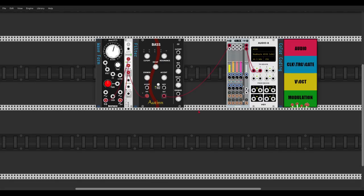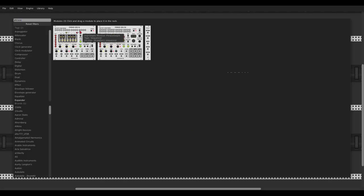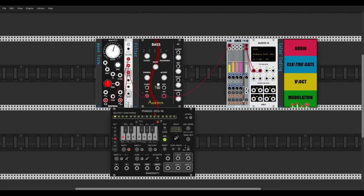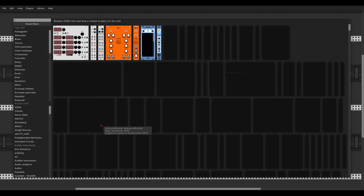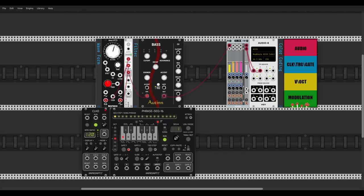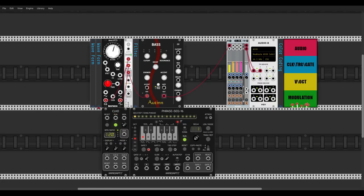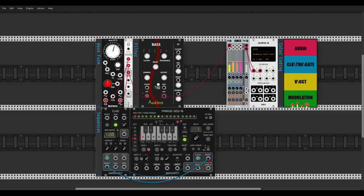Let's send the output to the mixer. We'll use the Phrase Sequencer from Impromptu Modular, which has all of the features of the 303 sequencer and much more. We also need a clock to drive the sequencer, so we'll use the smaller clock module also from Impromptu. Let's use the first output of the clock — clock is blue — to drive the sequencer, and set the reset to it as well.